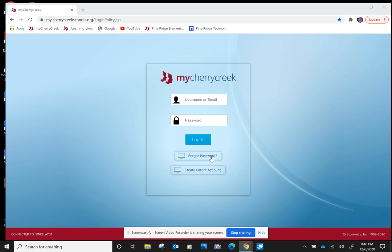The first thing I'd like you to do is go log into your My Cherry Creek account. So let's just log in.